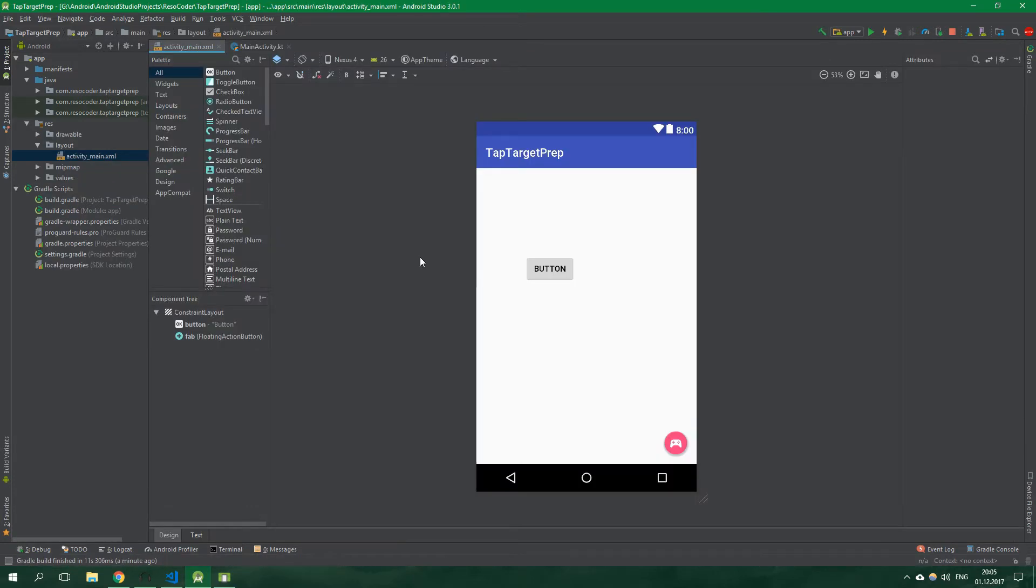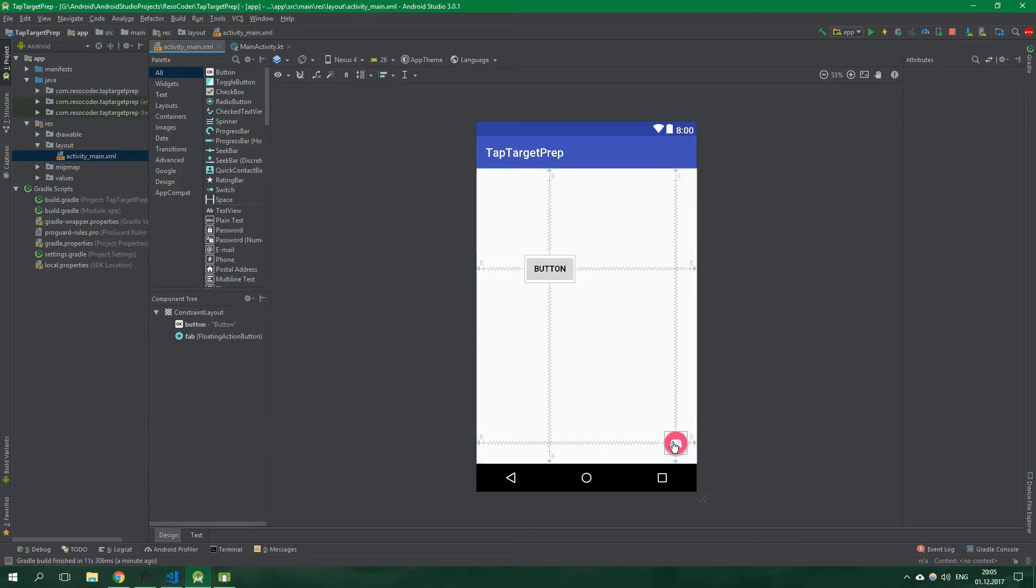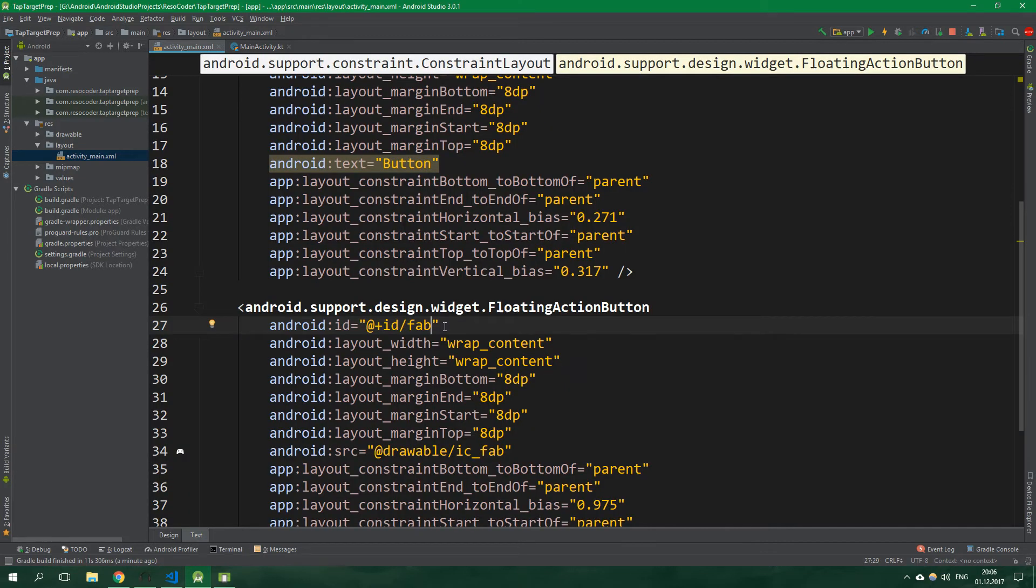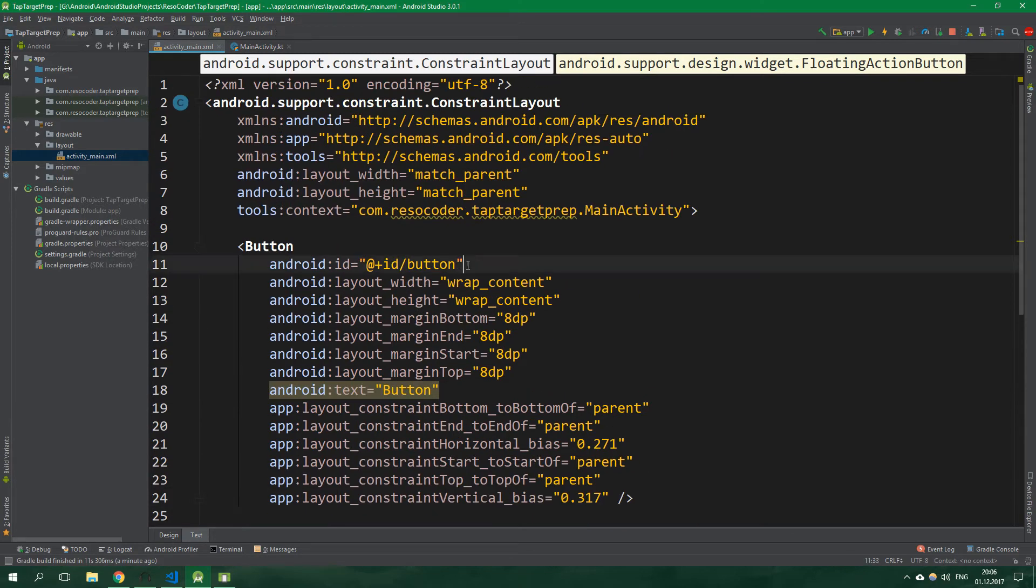The layout for the main activity of this app is pretty simple—just a button and a floating action button. The ID for the floating action button is fab, and the ID for the button is simply button.